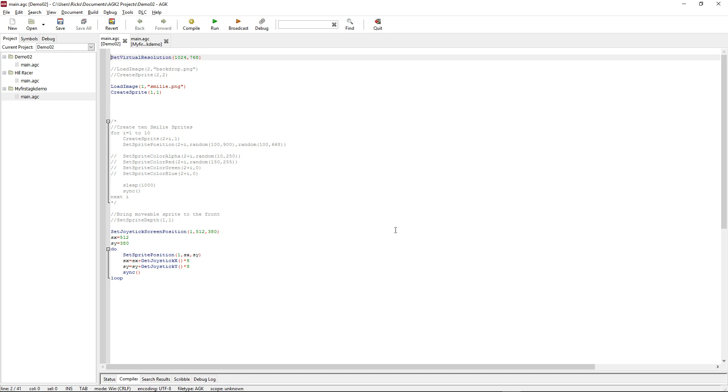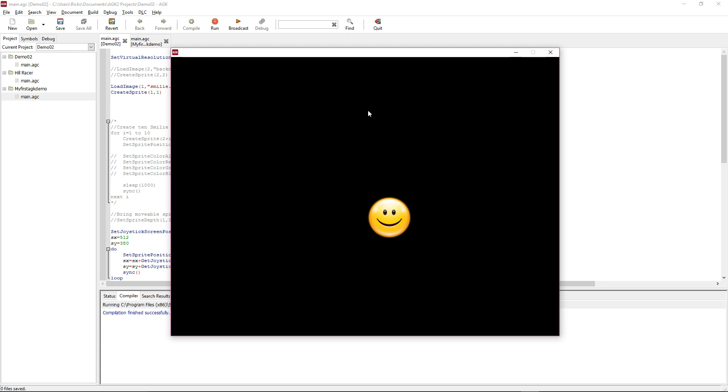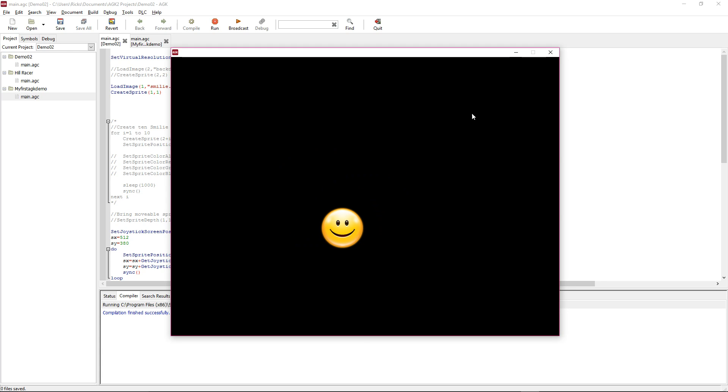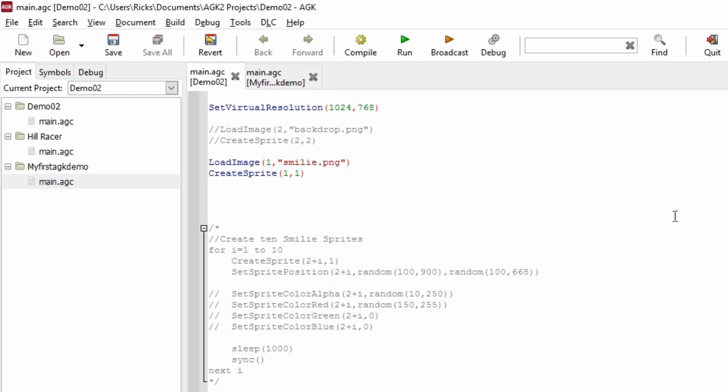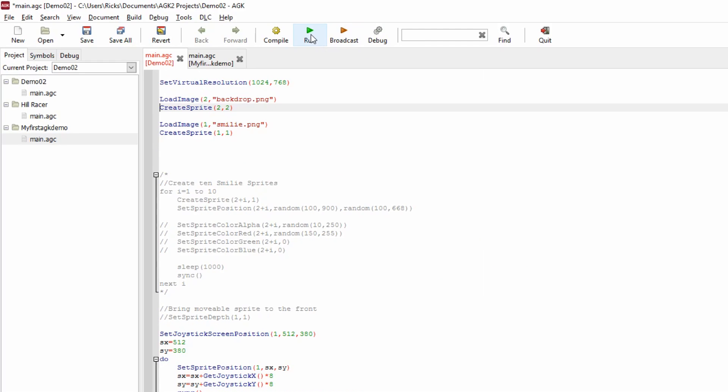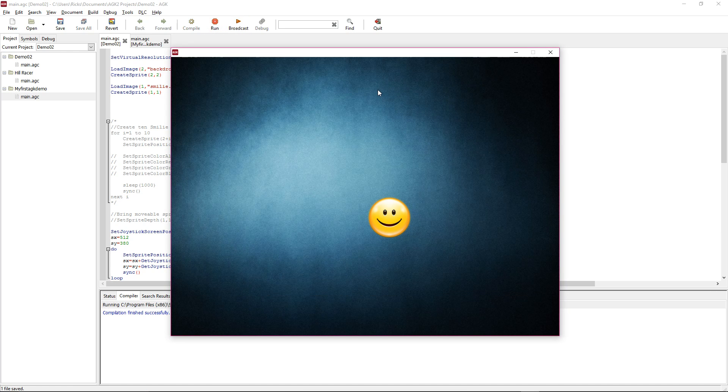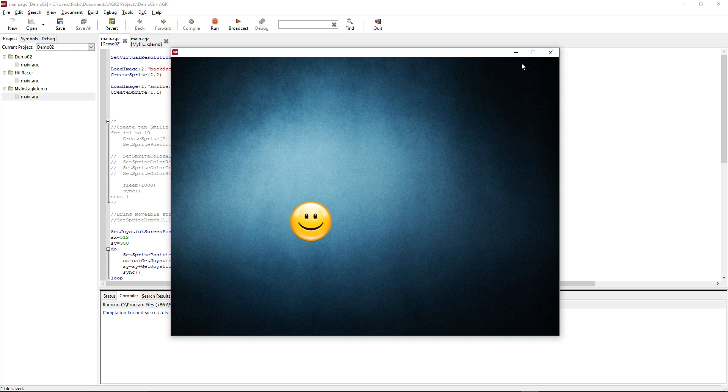I'm going to add a backdrop because currently if we run the program we've got the smiley face that moves around, but we've got nothing in the background. I've created a backdrop.png file that's in the media directory. I'm going to load that into image number two, then I'm going to create sprite two with image number two.